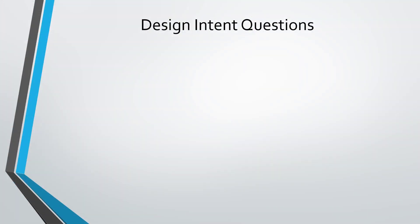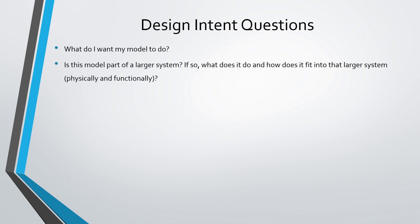Let's talk about questions you should ask yourself regarding design intent as you create your parts and assemblies. First, what is the purpose of that model? Make sure you understand its form, fit, and function. Is it part of a larger system? If so, what does it do in that system, and how does it fit into it both physically and functionally?